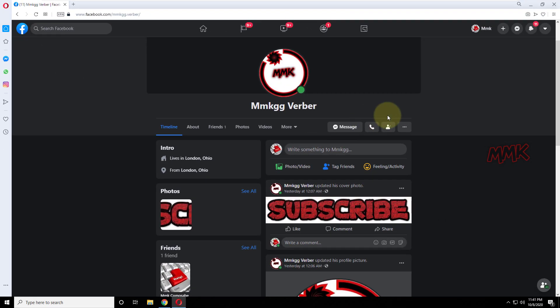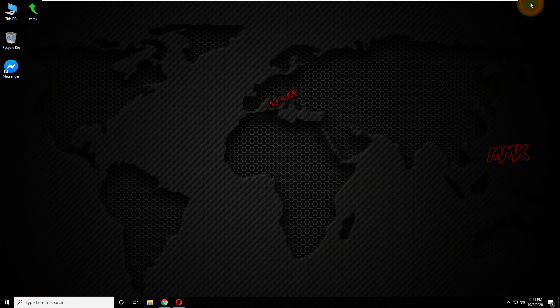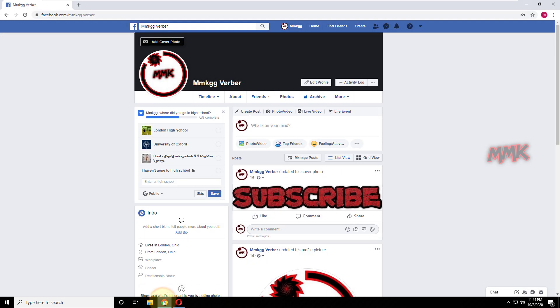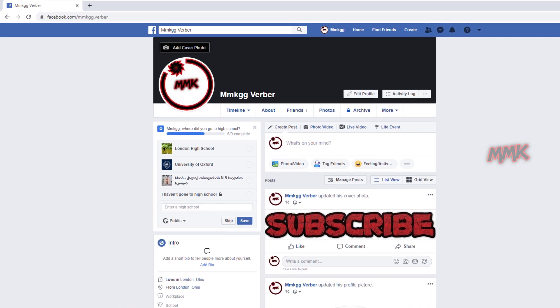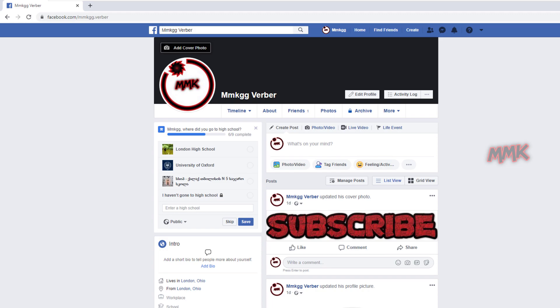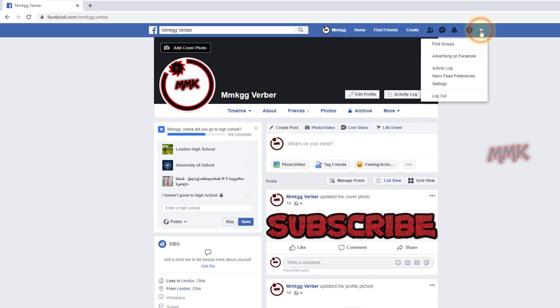Let's deactivate Facebook account MMKGGverber. So, log into the Facebook account you are about to deactivate. Click Triangle in the top right corner of the Facebook page. Go to Settings.